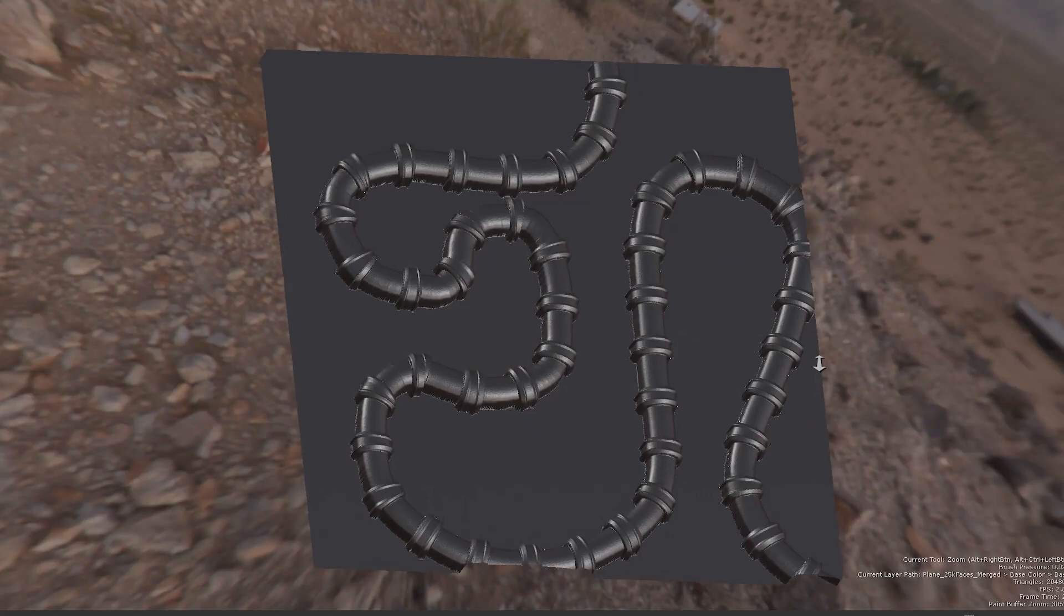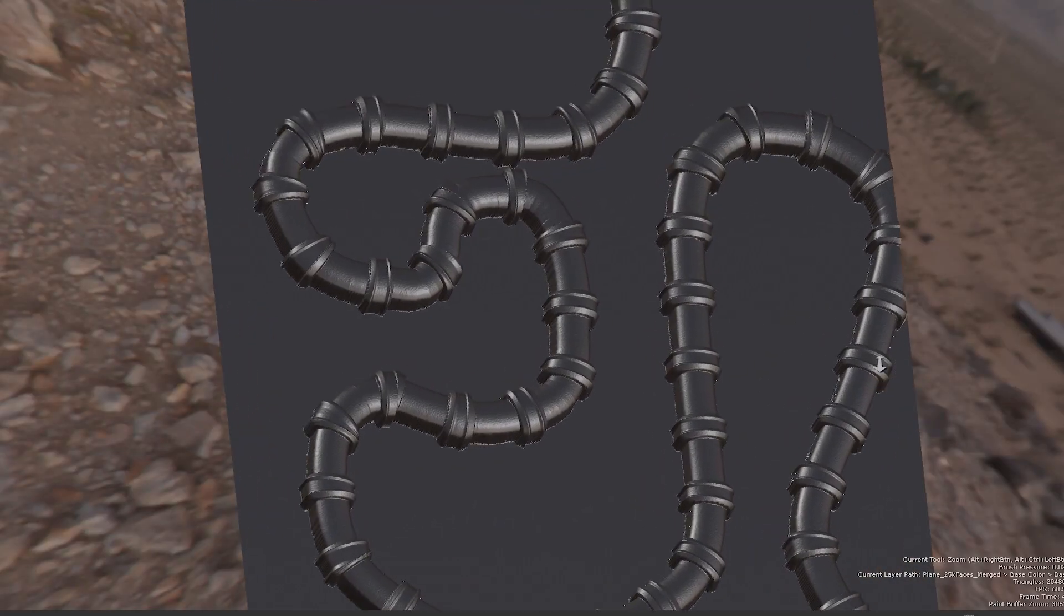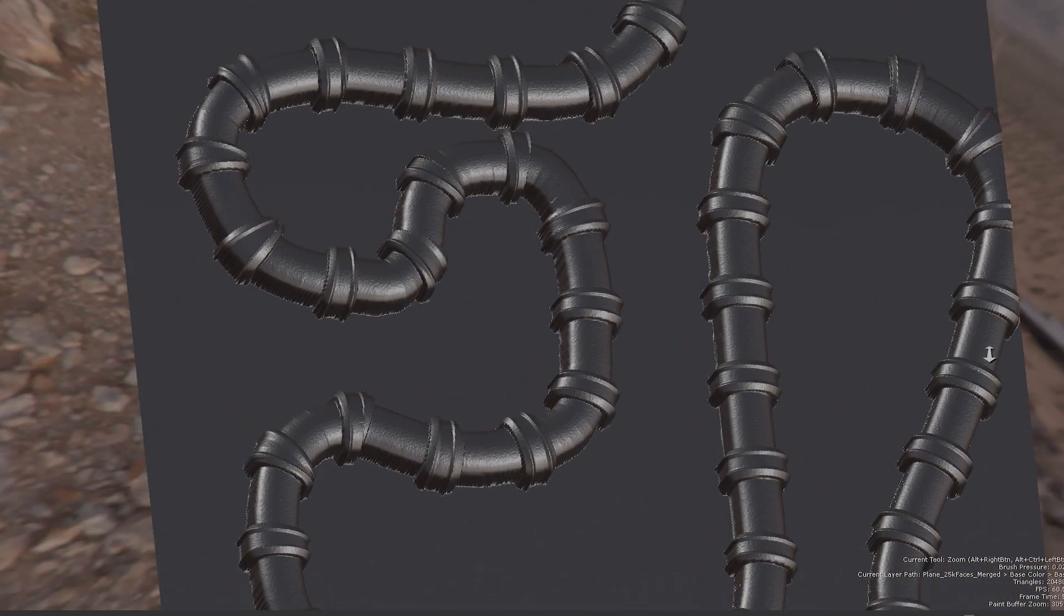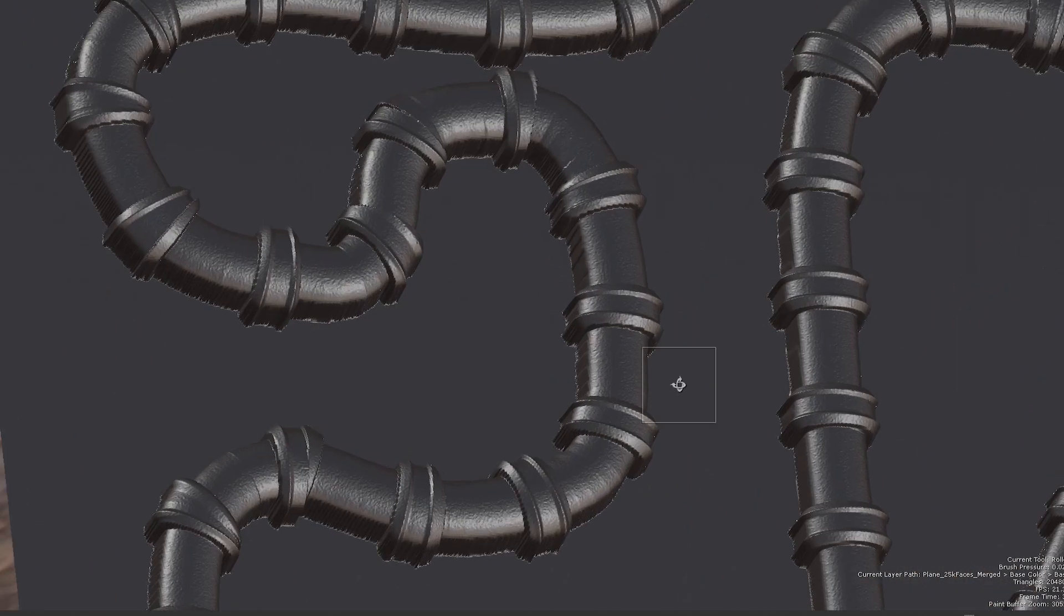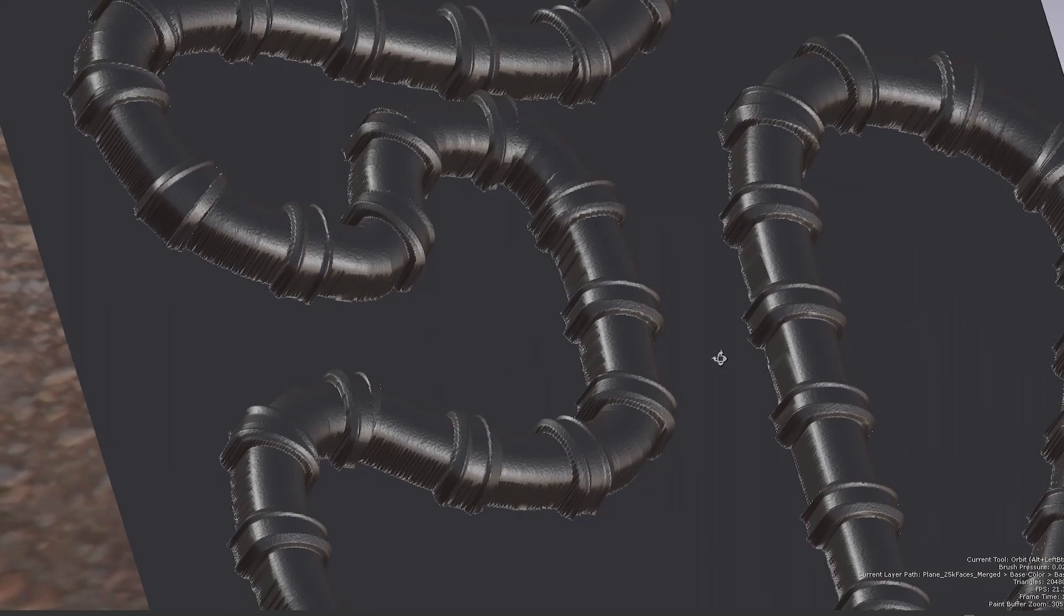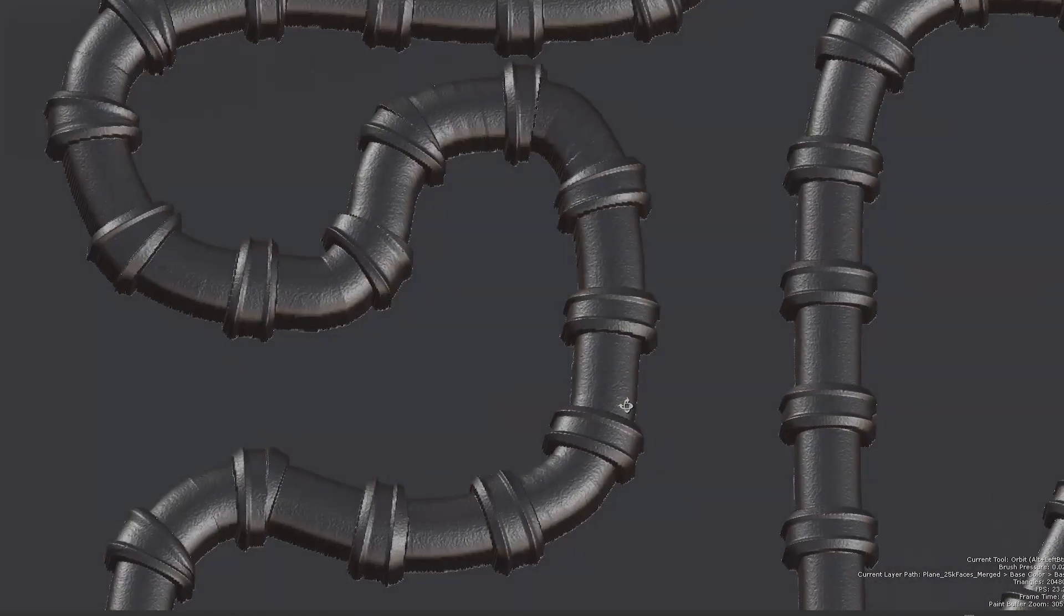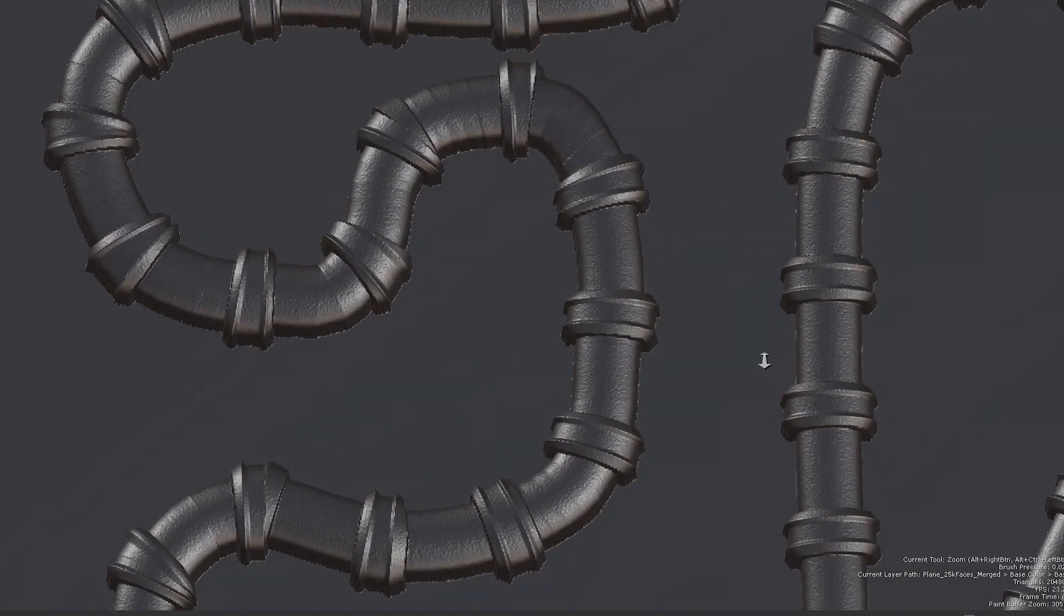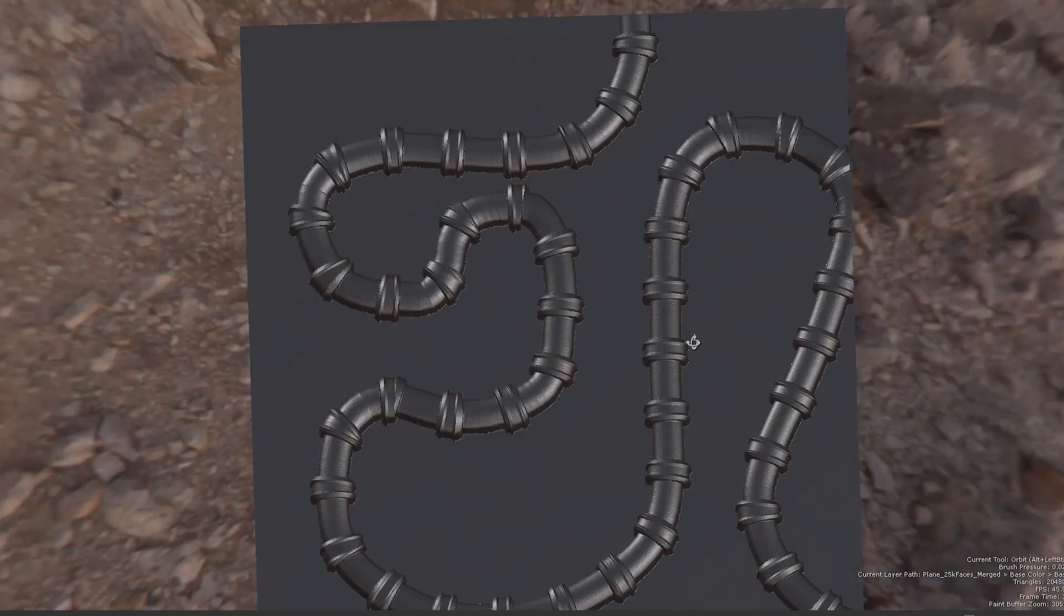We've introduced a new tool to the Mari brush engine that uses directional information from the stroke for creating details such as stitches with ease.